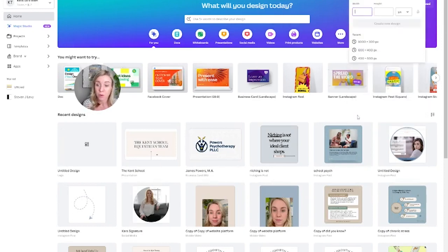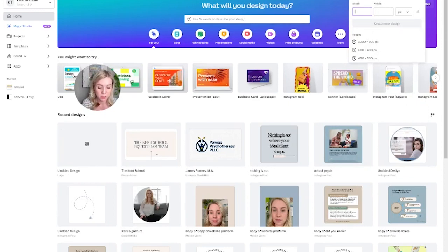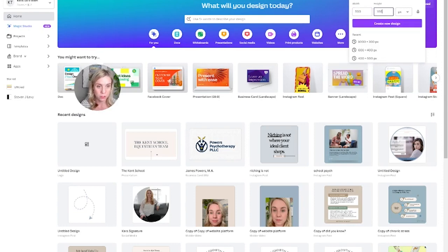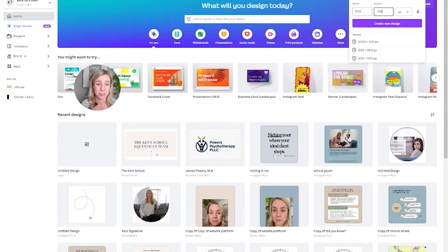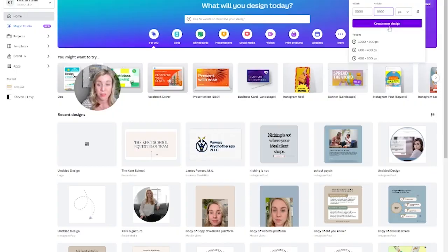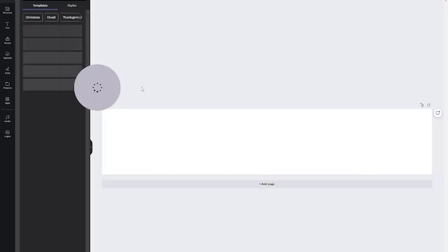Here for a logo, I tend to like to do 500 by 100. And if you need high resolution, you just add 5,000 times 1,000. So we'll create that.